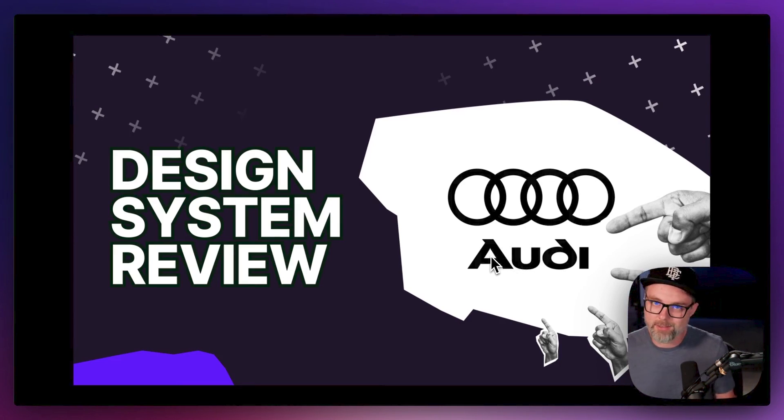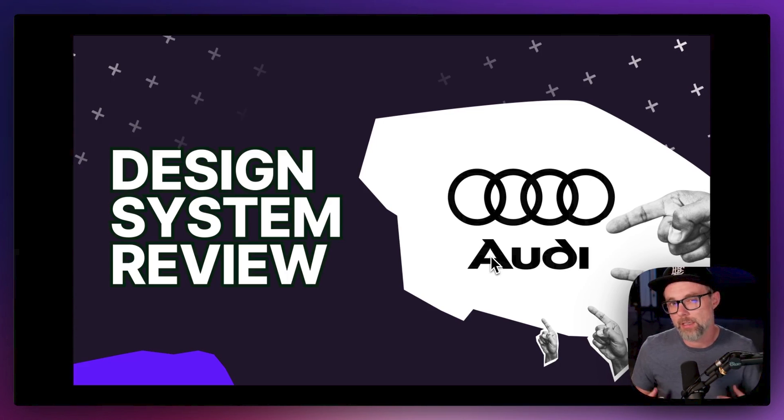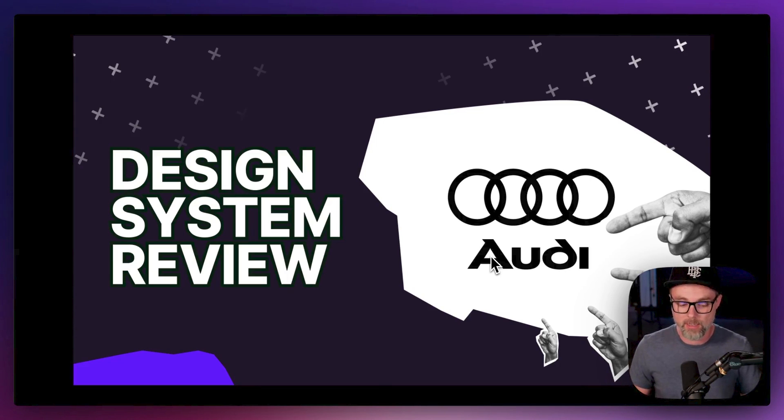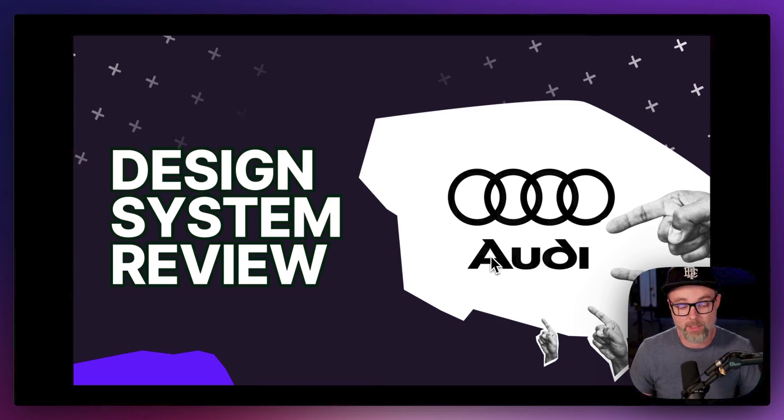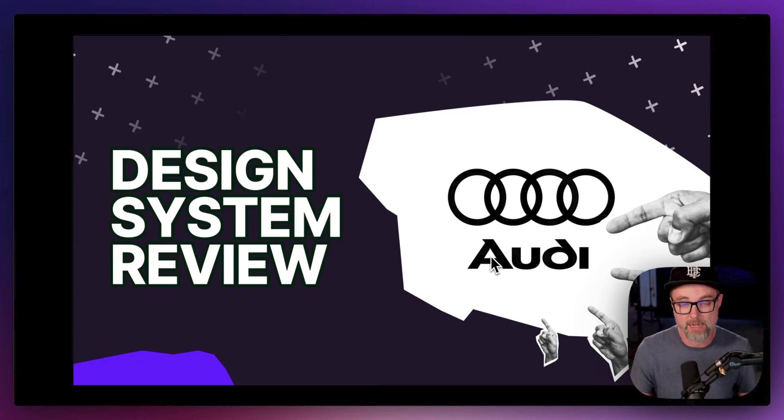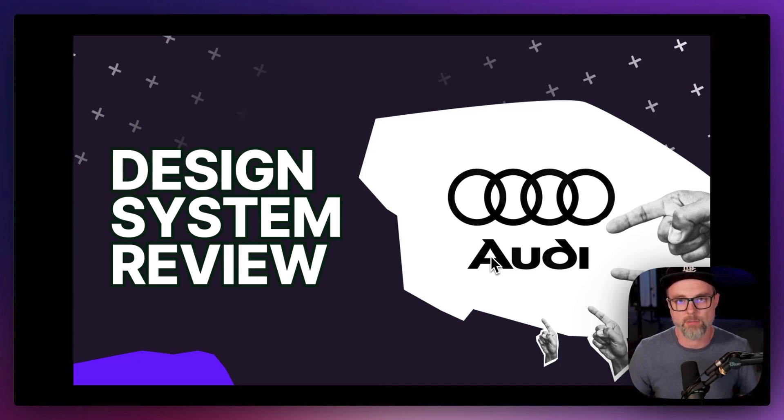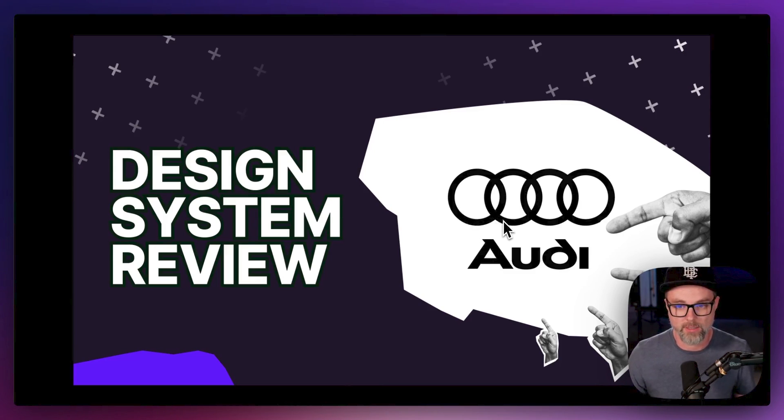Audi doesn't have a Figma library available yet. They have a Sketch library. Figma library is not available so we're not going to be able to pop in there and see how those components are built but they have a really good React library that we can take a look at and kind of poke around and see what is in there.